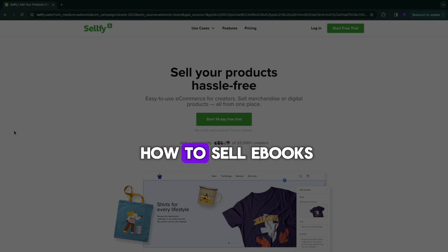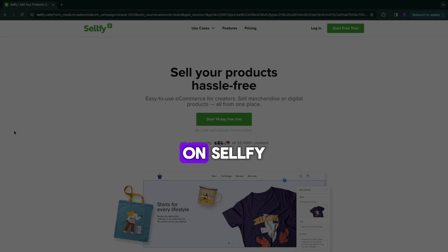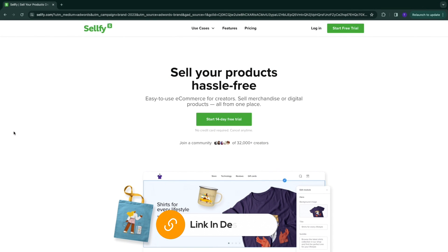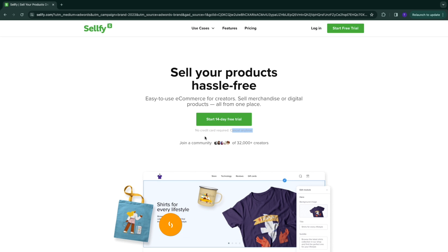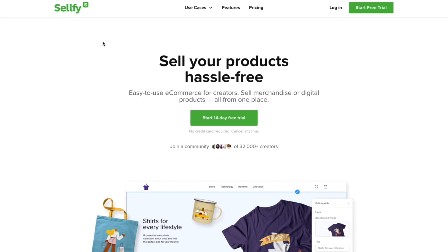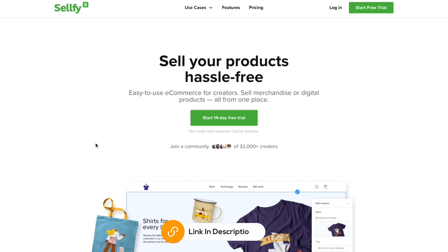In this video I will show you how to sell ebooks on Selify. If you don't have a Selify account yet, you can use the link down in the description to get a 14-day free trial, no credit card required. The reason you probably want to use Selify instead of another website builder such as Shopify is because Selify is actually made to sell digital products such as ebooks.